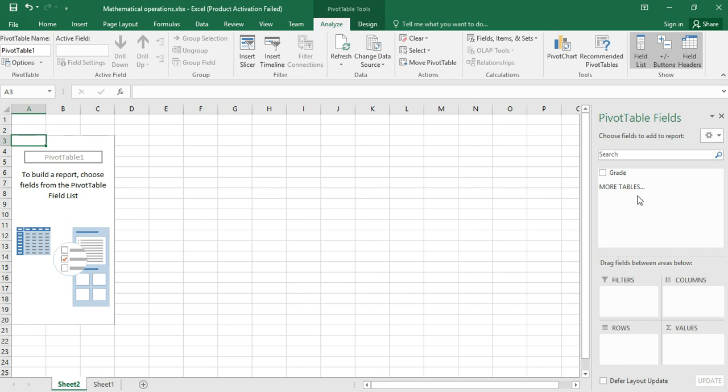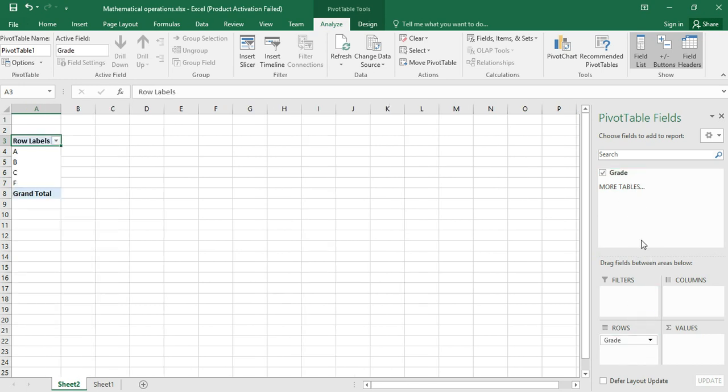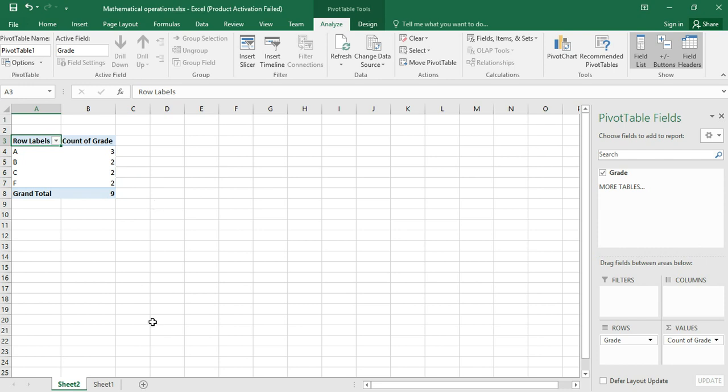After saying okay, this window appears. So what you do next is you drag this grade to the bottom left section and drag that again to the bottom right section. And now we have our pivot table. Now we are in another sheet.